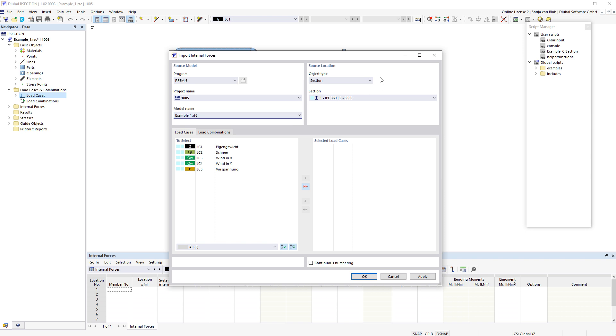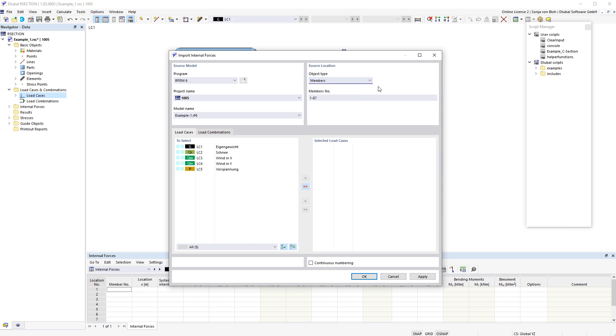You have the choice between the object types, sections and members. I want to import the internal forces from member number 1.